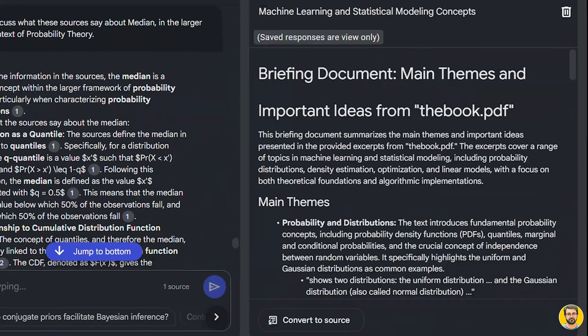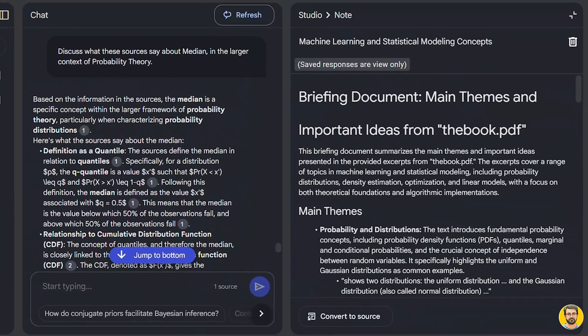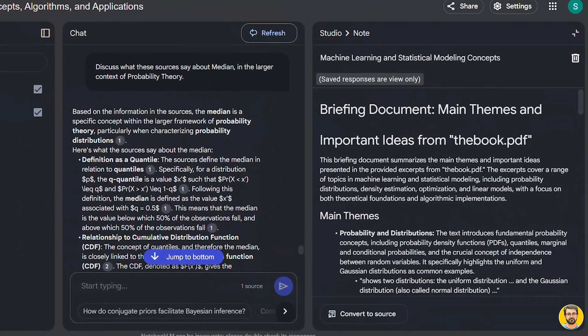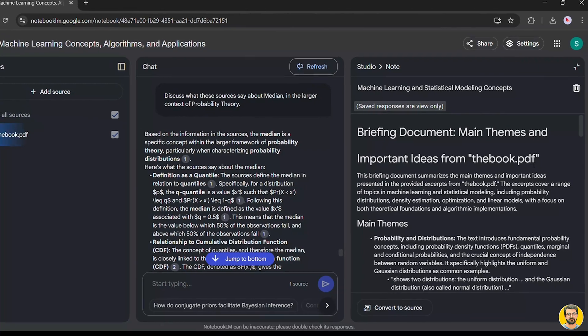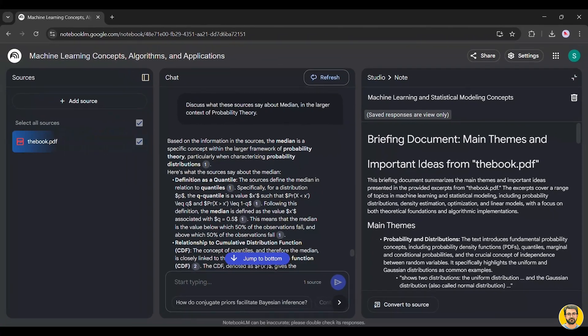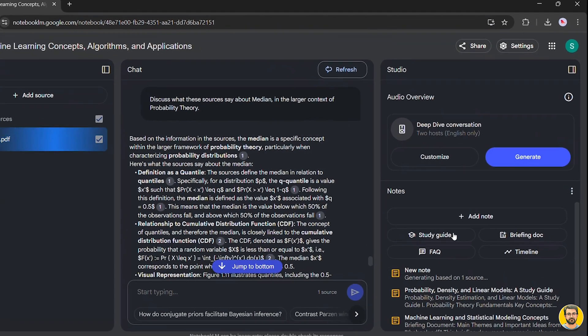Briefing Doc. This feature generates a structured summary of the resources added to Notebook LM, making it easier to review key takeaways in one place.